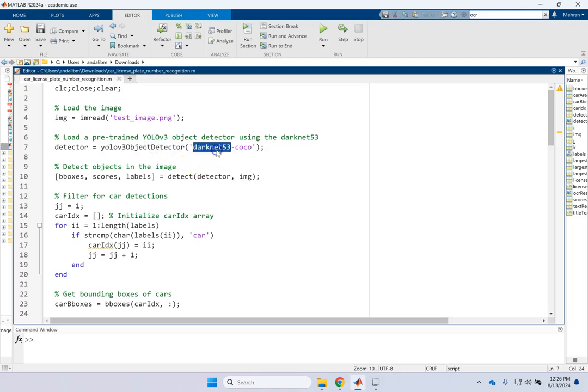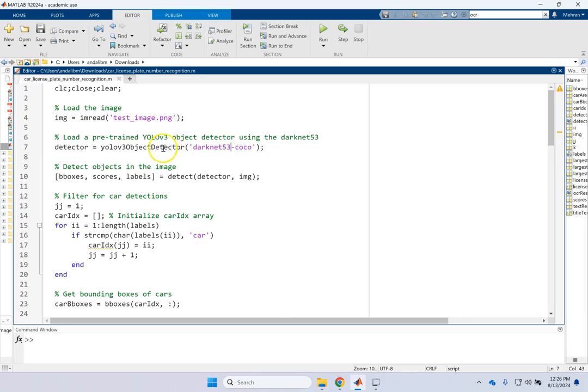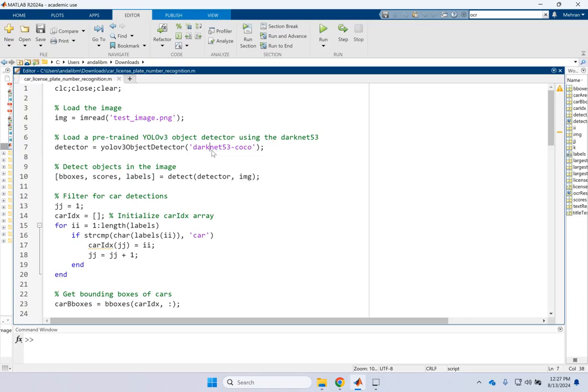And then there are a couple of options here. There is one is darknet. There is another net that are pre-trained. And one of the categories that are inside the labels or the groups is cars. And that is what we want.